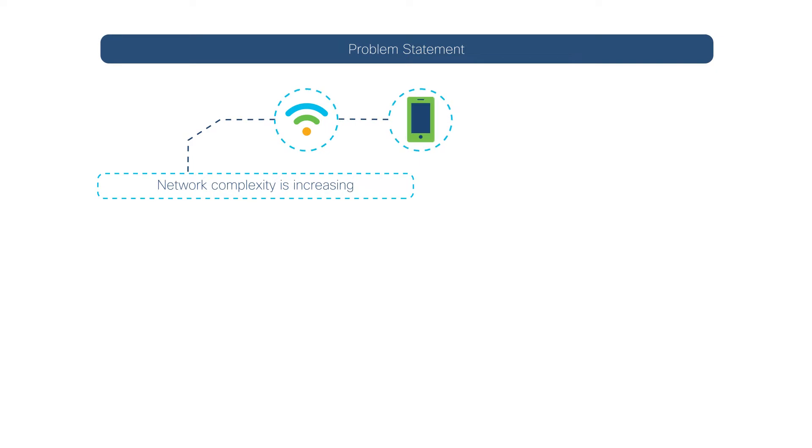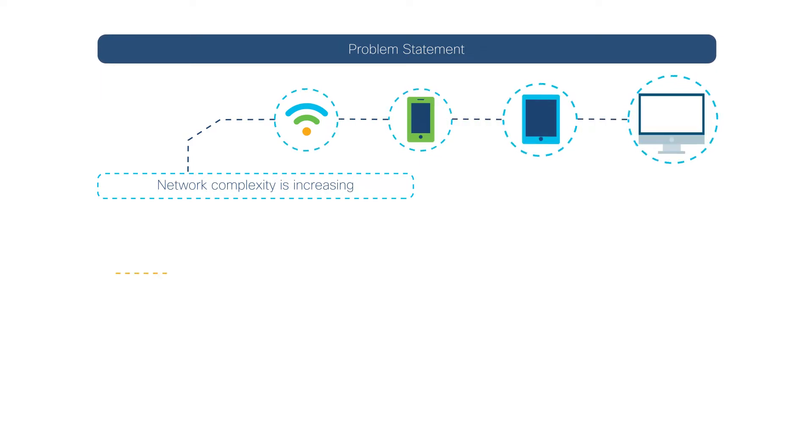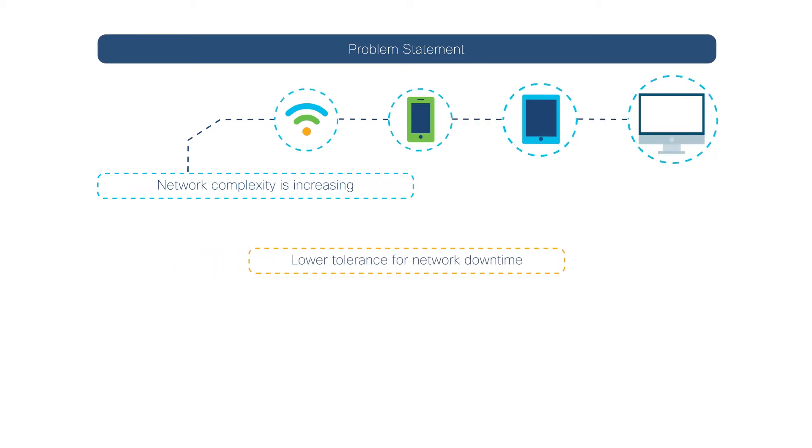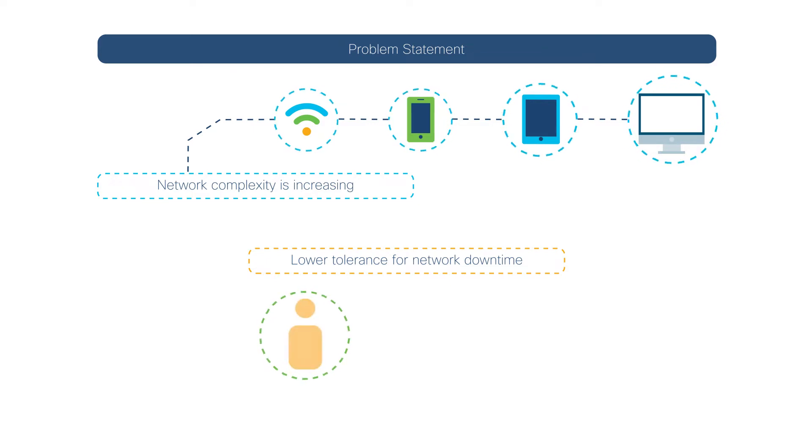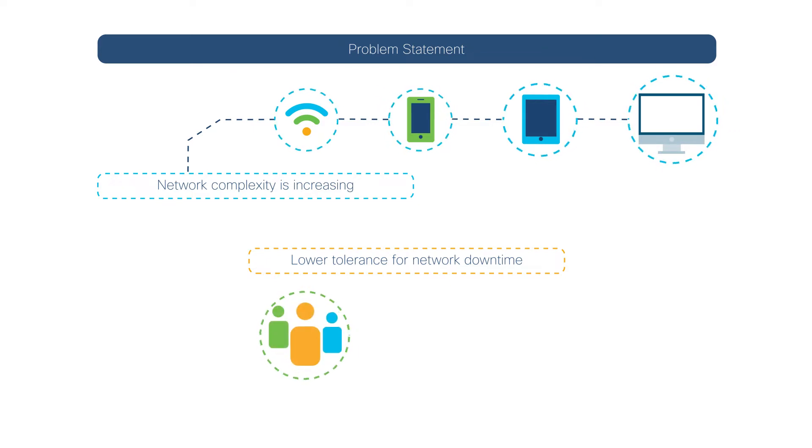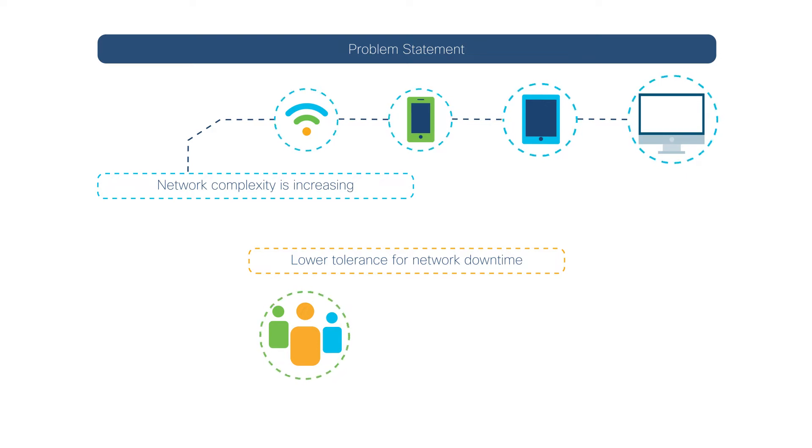Network complexity is increasing, with more connected devices than ever before, and less tolerance for downtime. This burdens companies with the need to hire network administrators to ensure that the network is reliable, secure, and stable.